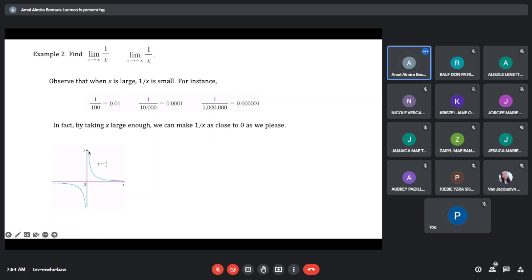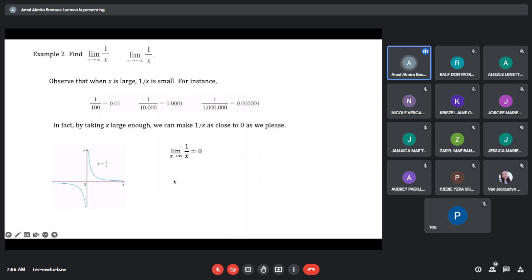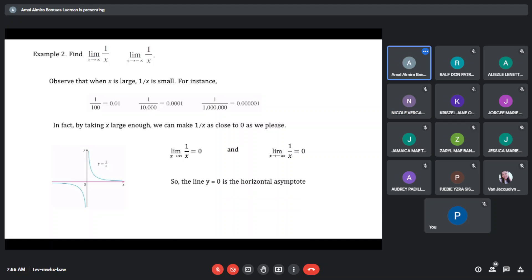Our hyperbolic function y equals 1/x: as our x approaches to positive infinity, it is approaching the line y equals 0. As x approaches negative infinity, it is also approaching the line y equals 0. Therefore, we can say that the limit of 1/x as x approaches to infinity is equal to 0, and as it approaches to negative infinity it is also 0. So the x-axis, or the line y equals 0, is our horizontal asymptote.